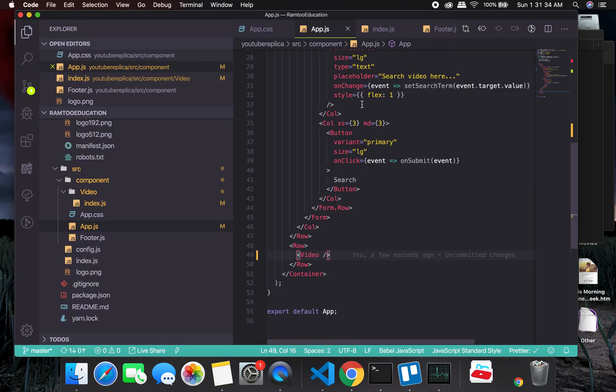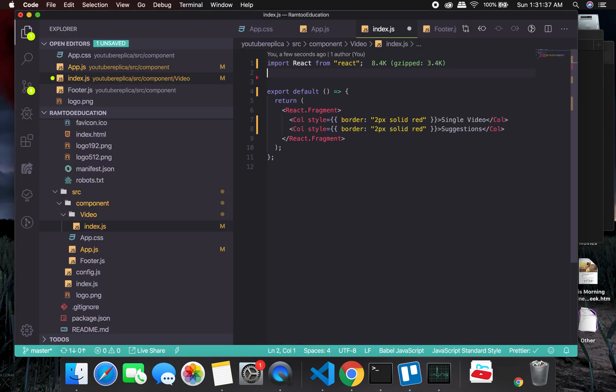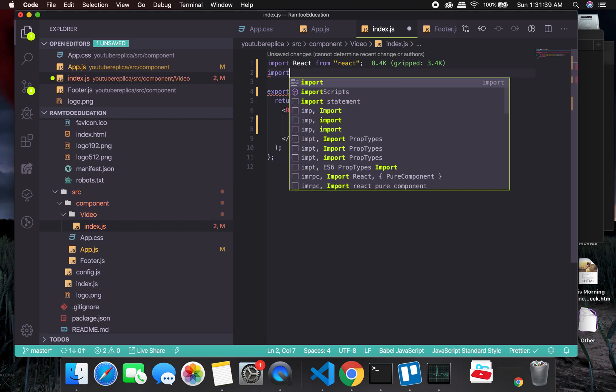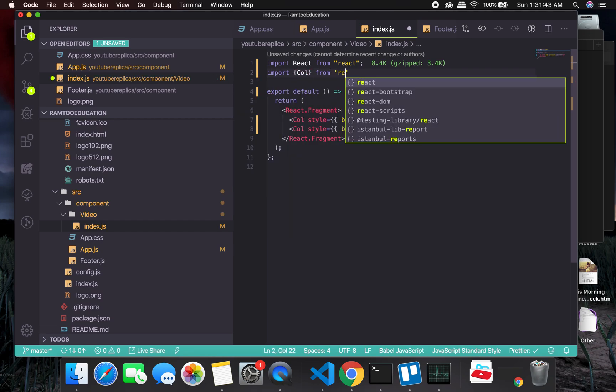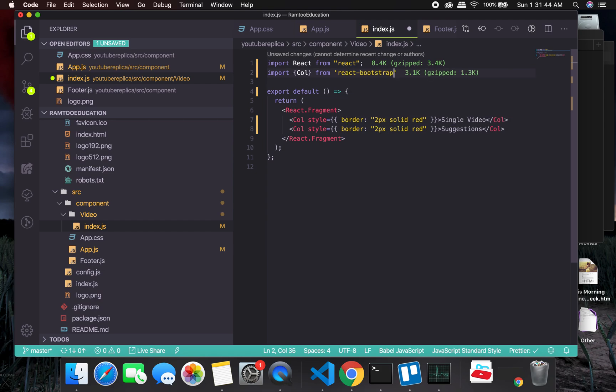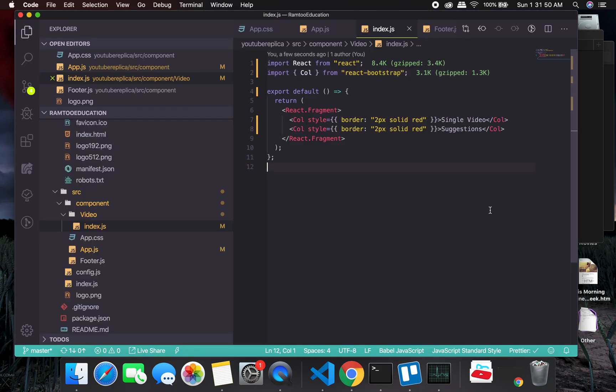And it will work as expected. What we are going to do here is we will be making two other components: single video and the other one will be suggestions.